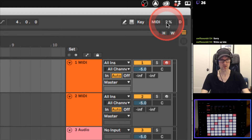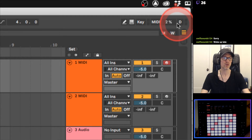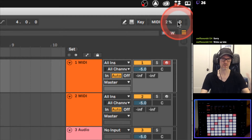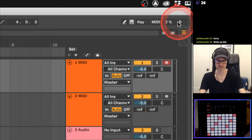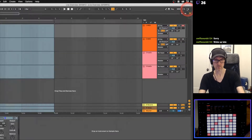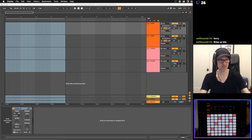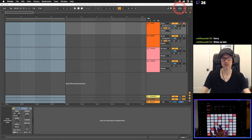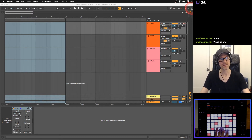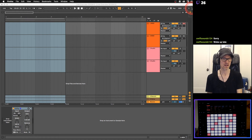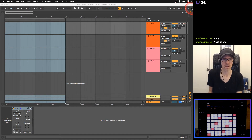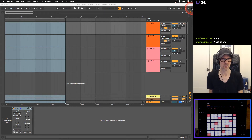This here is your CPU usage - how much computer processor you're using. This here is your disk overload indicator; if you have too many files it'll start to flash, which isn't great. Over here you can see if I hit keys on my keyboard or push keyboard it flashes - that's your MIDI in and out, basically just for troubleshooting.